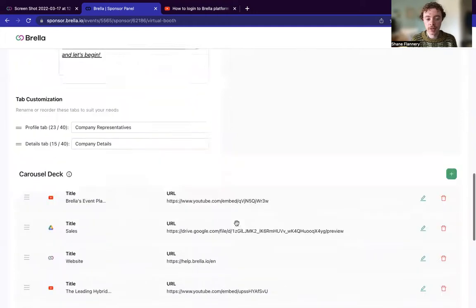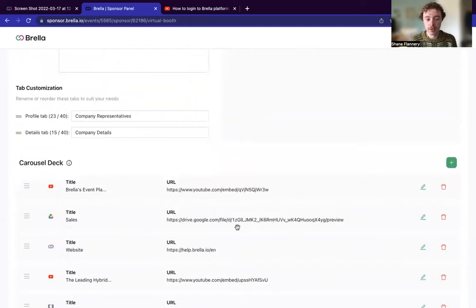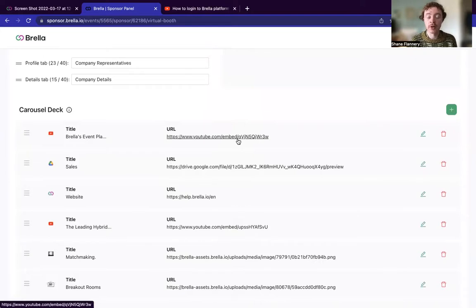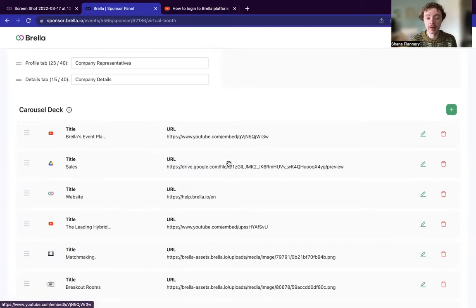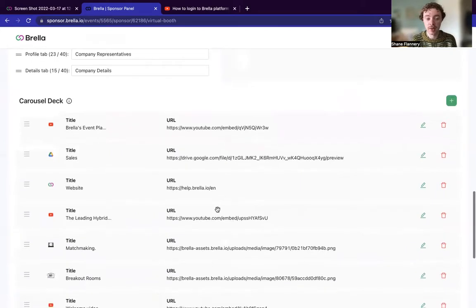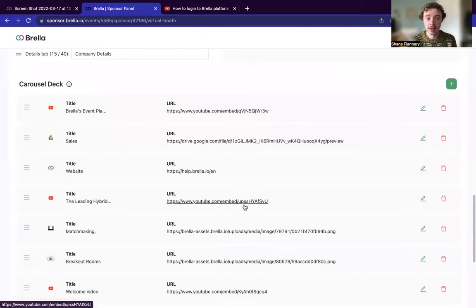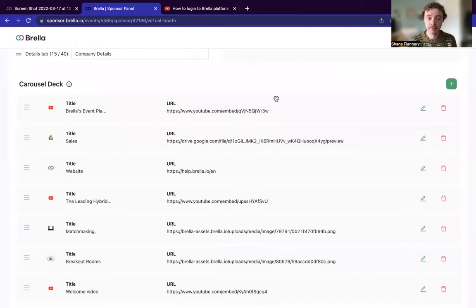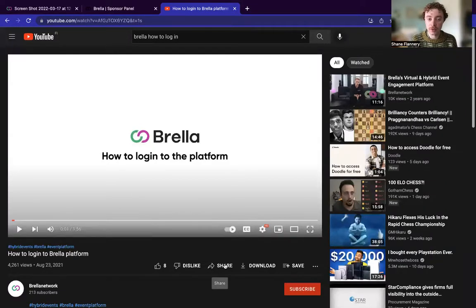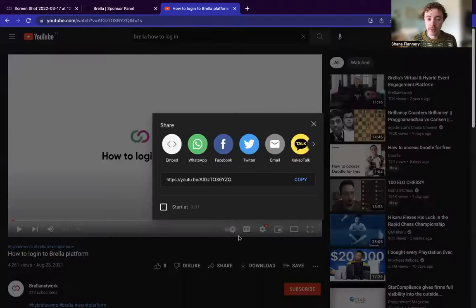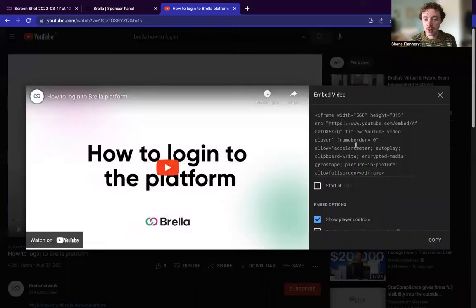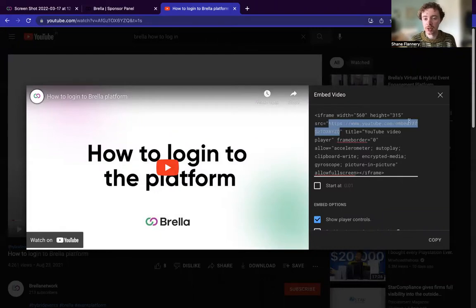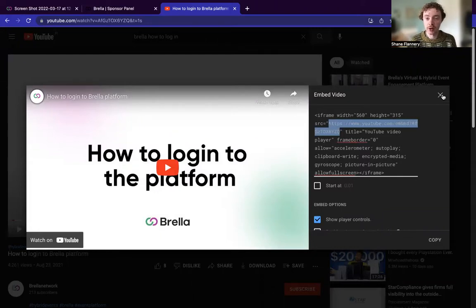Let's take one of the examples here at the carousel deck, so let's say this YouTube video. How you'll embed a YouTube video is essentially by utilizing an embed link. And this is the same for all of these other spaces, you will require an embed link to input it on to Brella's end. So when you're going to YouTube, for example, what you would like to do is you can go to share, and then you will go to this embed space, and you will effectively take this URL here, which has slash embed included in the URL itself.